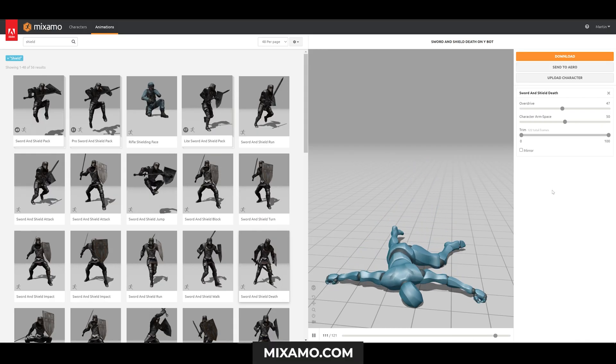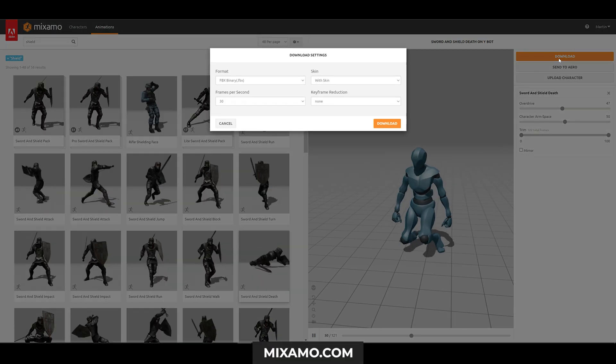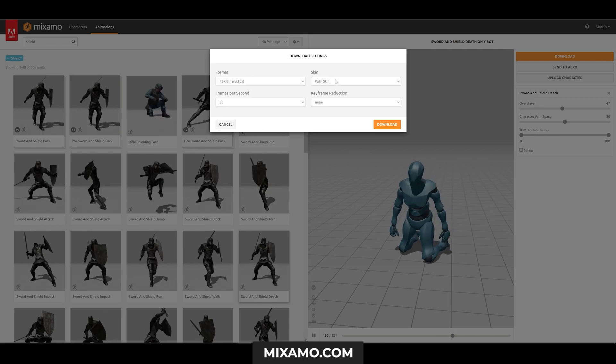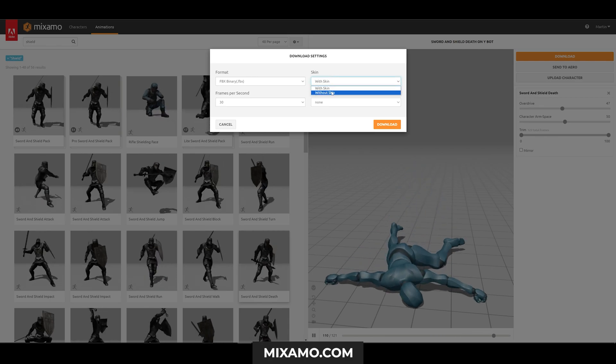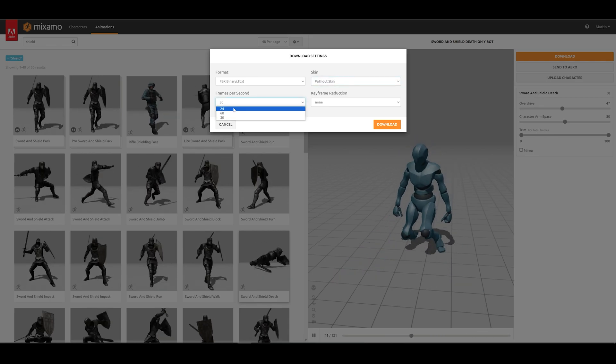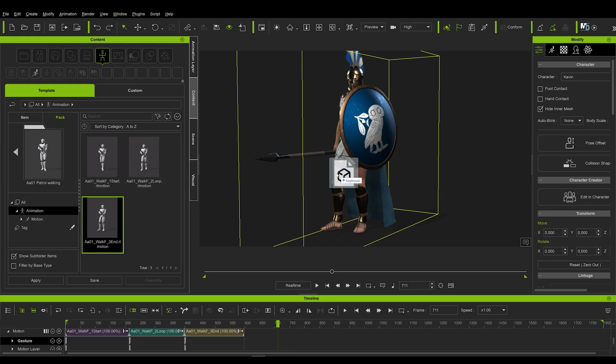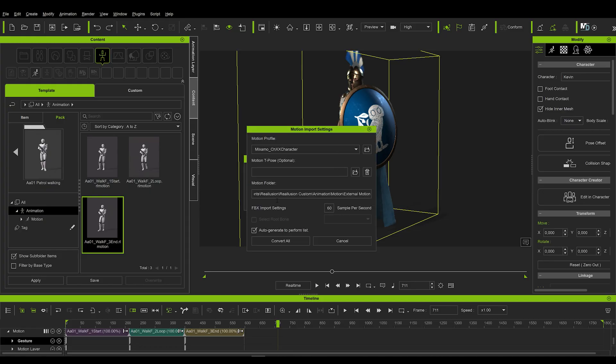And the same case is, for example, the Mixamo tool, where you can simply download the actor without skin, set up everything as simply as this, and then again, drag and drop onto your character in iClone.